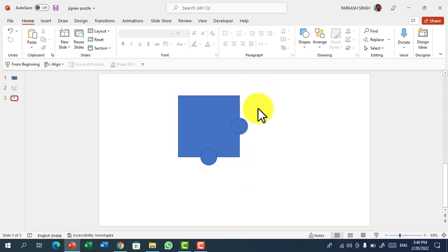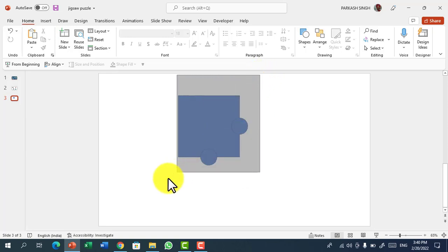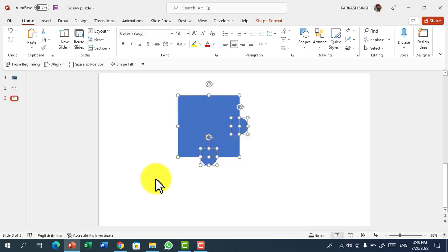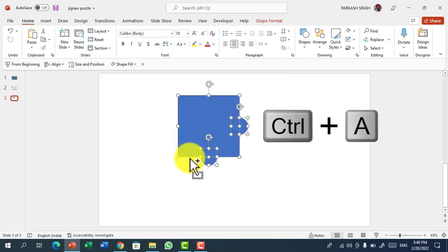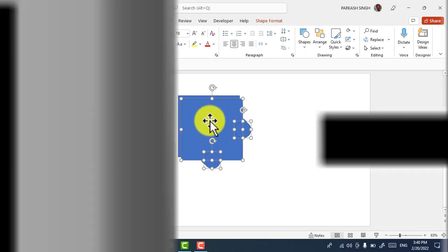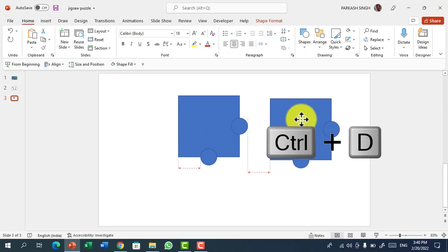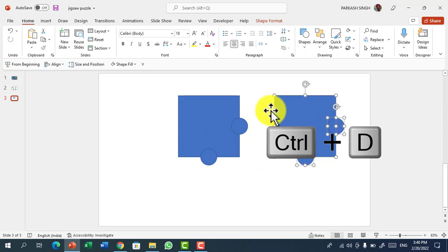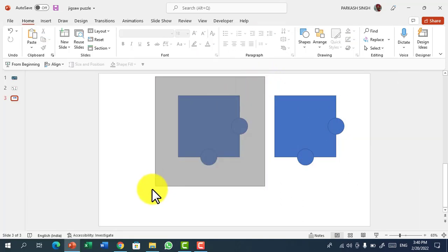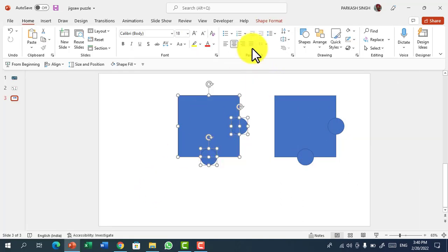For this, now we have to group this. So first we have to select all the things by pressing Ctrl A and then press Ctrl D. Drag the other part away from this and then again select the first and original part.